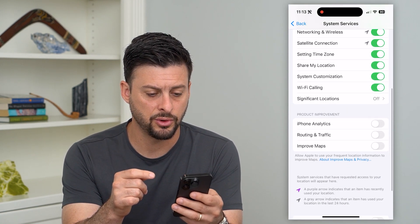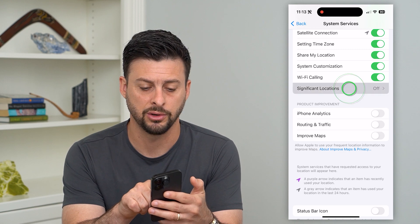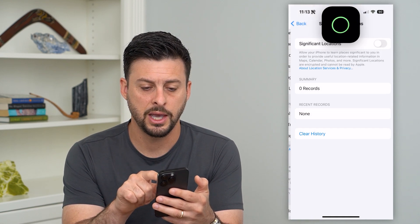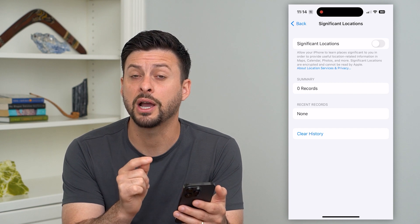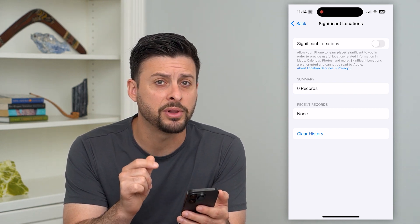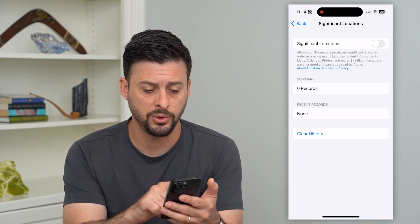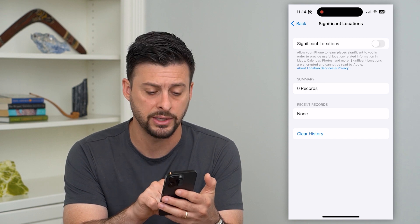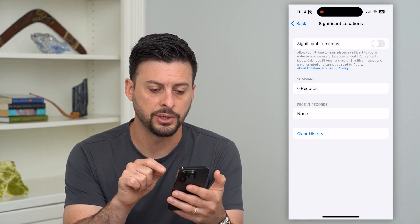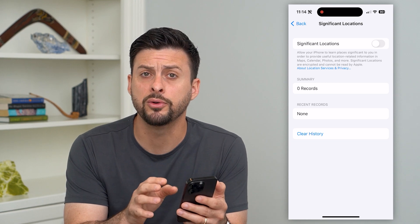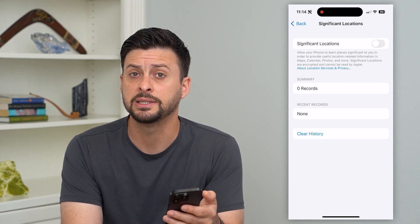Scroll down and go into Significant Locations. You can see I have this turned off, but if you have it turned on, it will keep track of all of the places that you regularly visit. If you want to clear and delete all of that history, just tap Clear History. That will delete and remove all of that old data associated with places that you've been.